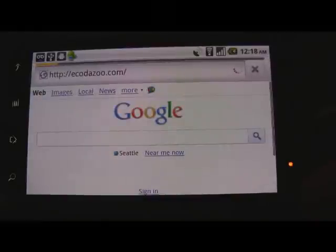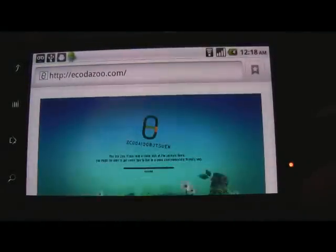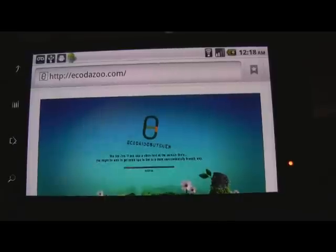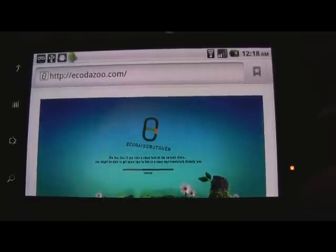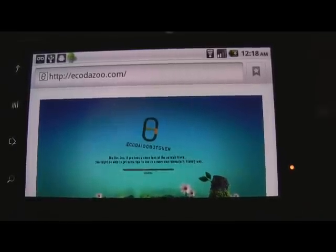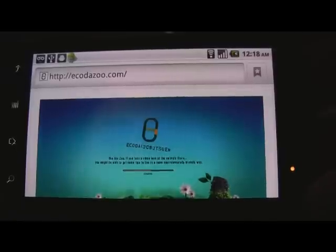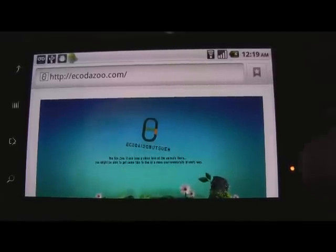The first site I want to show you is a site out of Japan called EcoZoo, and it was created as a showcase for ecological sustainability, showing off a lot of really great Flash features. It's one of my favorite Flash showcases on the desktop browser, as well as now on the Nexus One, because it runs really well on the small screen and on this less powerful device.